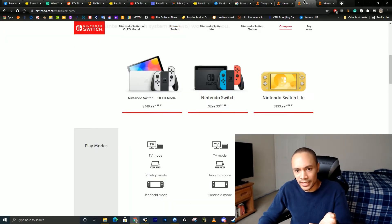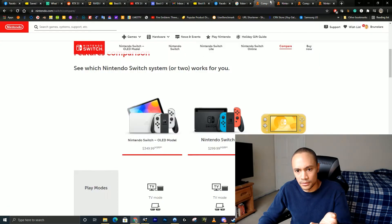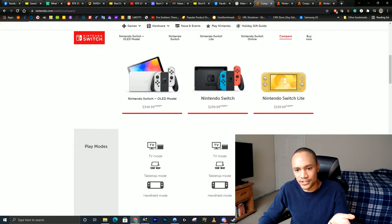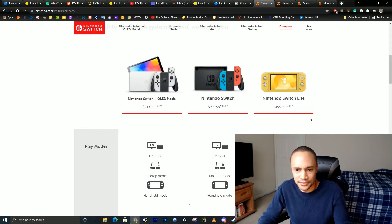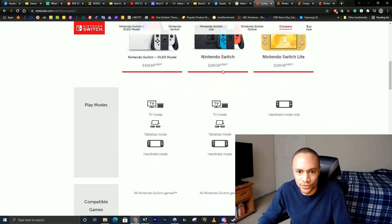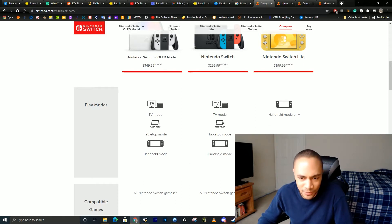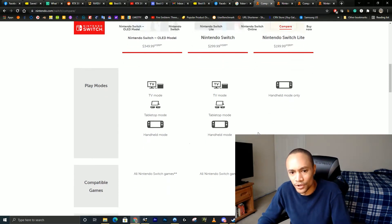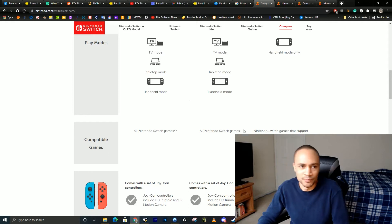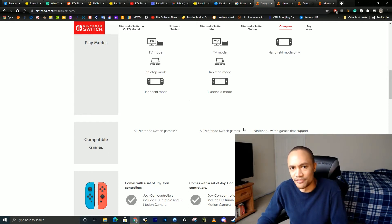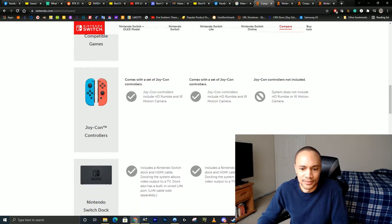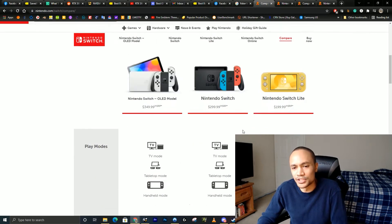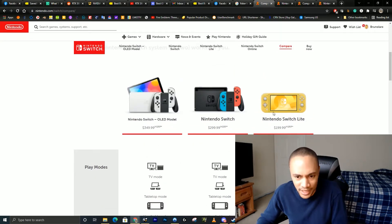Now let's talk about the Switch Lite. My advice for the Switch Lite: don't get it. For $100 more, you get so much more with the other models. Why would you just want to be stuck in handheld mode? You don't want to use your dock or take advantage of this nice TV that you may have invested in. The Switch Lite is a no-go. That's my opinion.